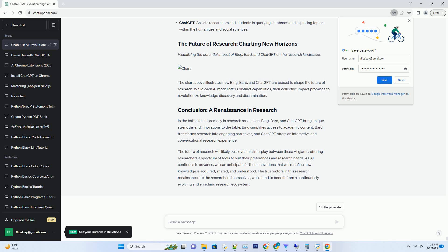A comprehensive comparison of Bing, Bard, and ChatGPT's research capabilities. Let's embark on a head-to-head comparison of these research giants, evaluating their respective strengths and potential areas of improvement.